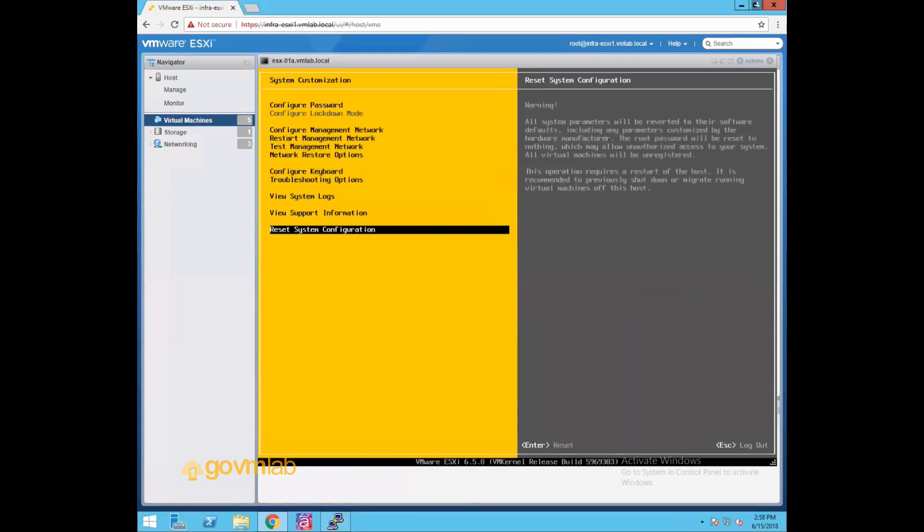So that's what DCUI interface is all about. And that's what the options or parameters you can configure from this DCUI interface. Thank you guys for watching.